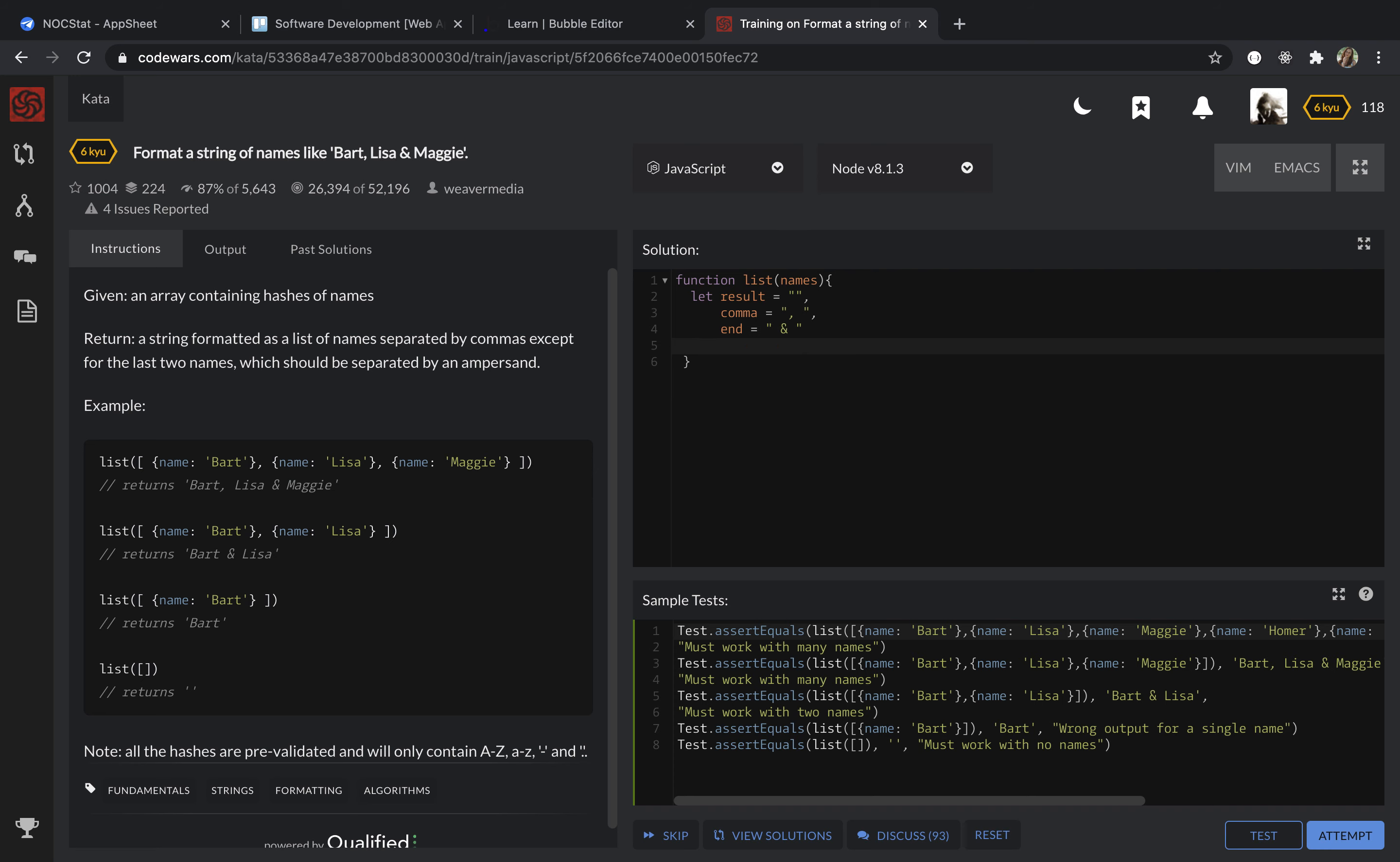So I'm going to use a while loop. While the names length is more than zero, we are going to add to our result. I'm going to add every single value from the name key and also remove this hash from the array at the same time.